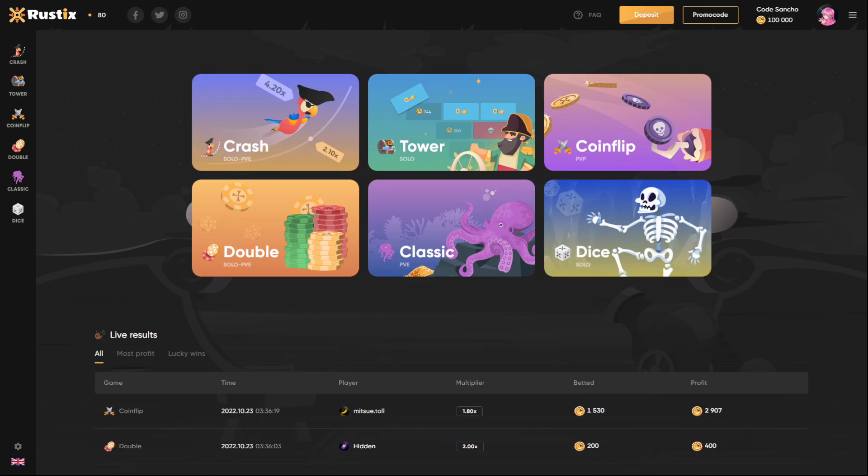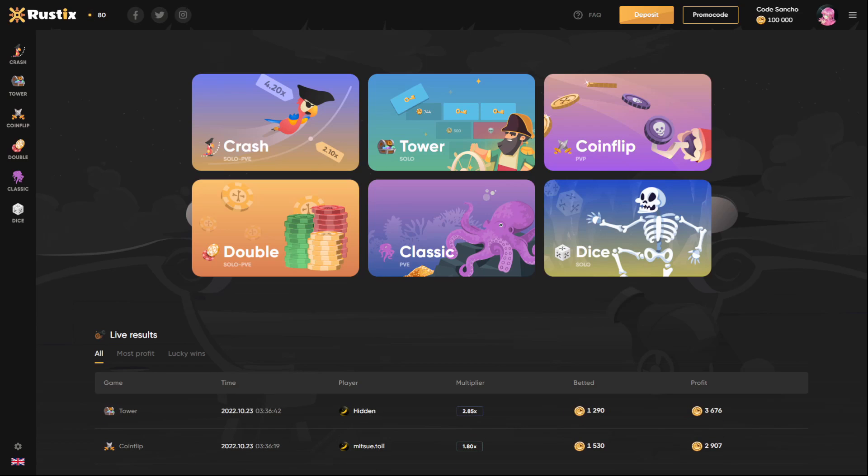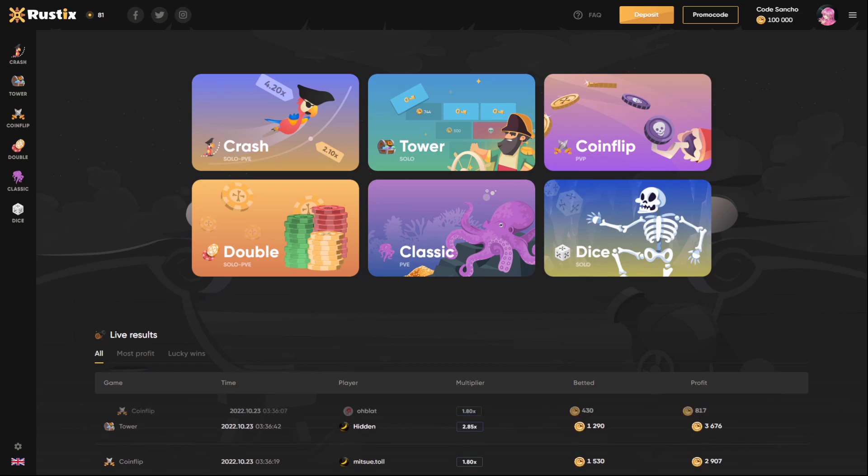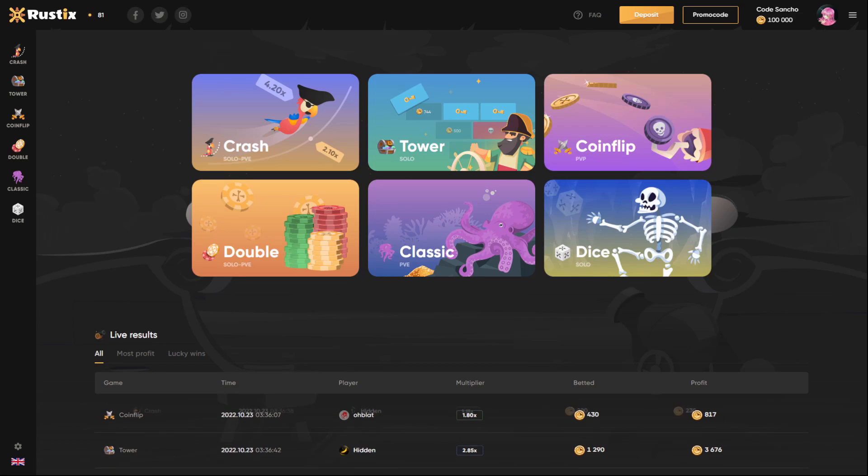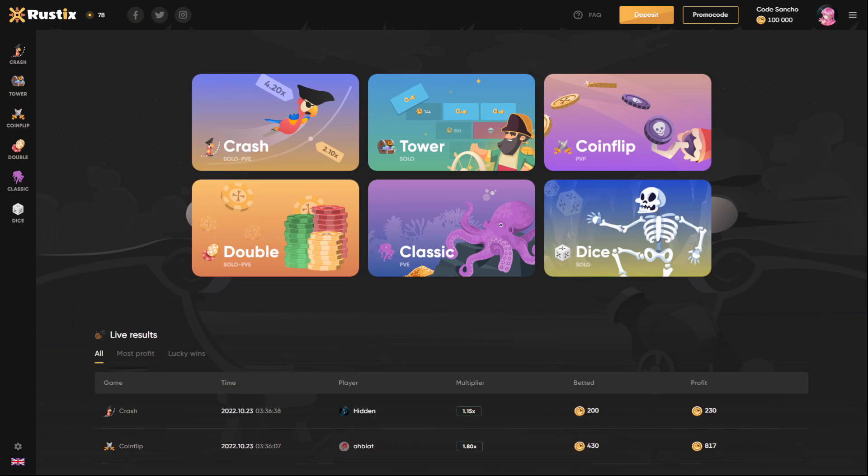What's up guys, it's Sancho back again with another video. Today we're going to be playing on a brand new Rust gambling website called rustics.io. There are a lot of game modes here and we got 100k coins in the balance, which is basically about $1,000 exactly.